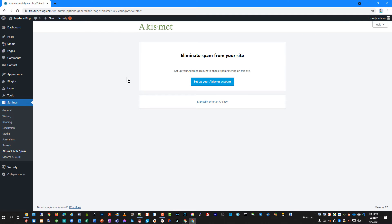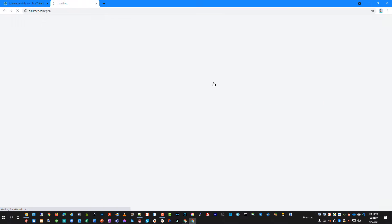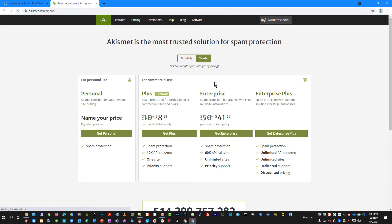And when we do, it's going to take us to our control or our settings for the plugin. And we have two choices here. We can manually enter an API key if we already have one, or we can set up an Akismet account. So I'm going to click that.